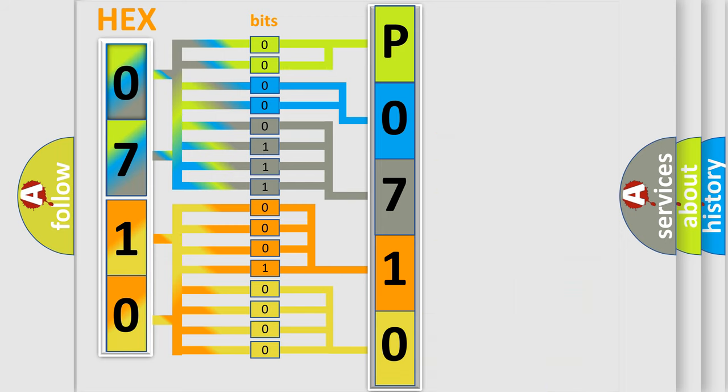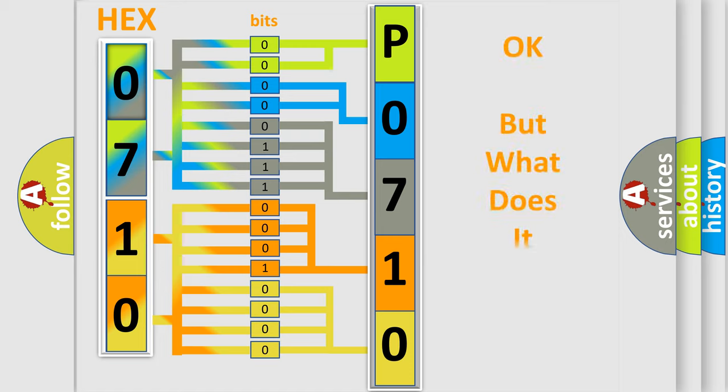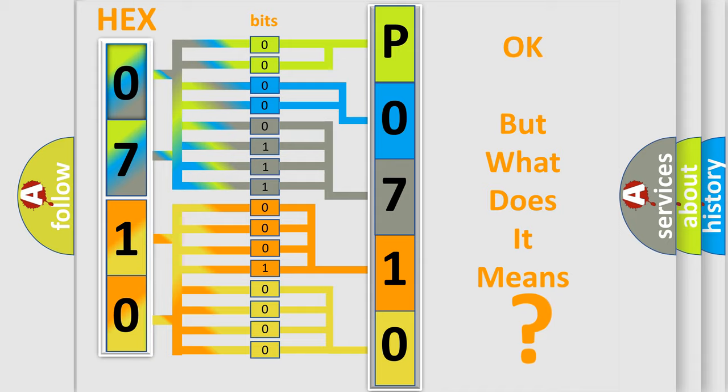We now know in what way the diagnostic tool translates the received information into a more comprehensible format. The number itself does not make sense to us if we cannot assign information about what it actually expresses.